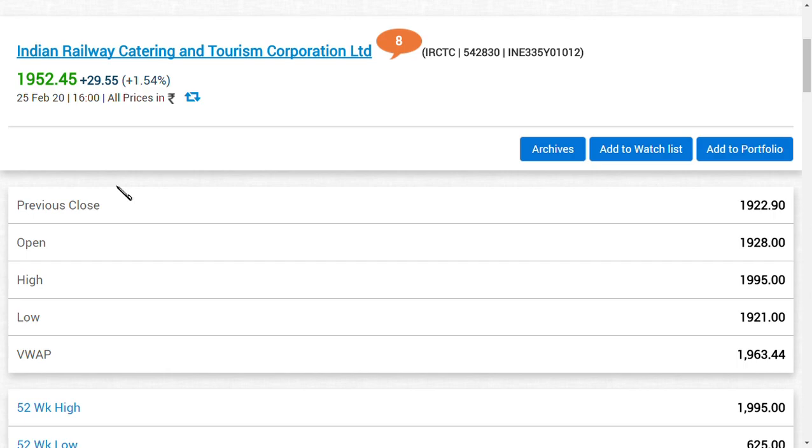October, November, December, January and February - five months, 500% return on one share. A government monopoly company, it is none other than IRCTC Limited. Hi friends, welcome back to my channel, and if you are new to this channel, make sure you subscribe to get our latest updates.